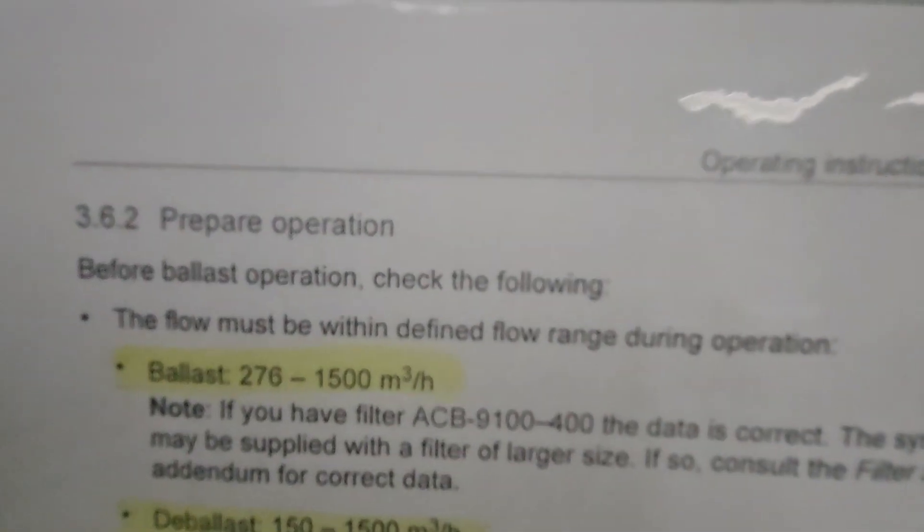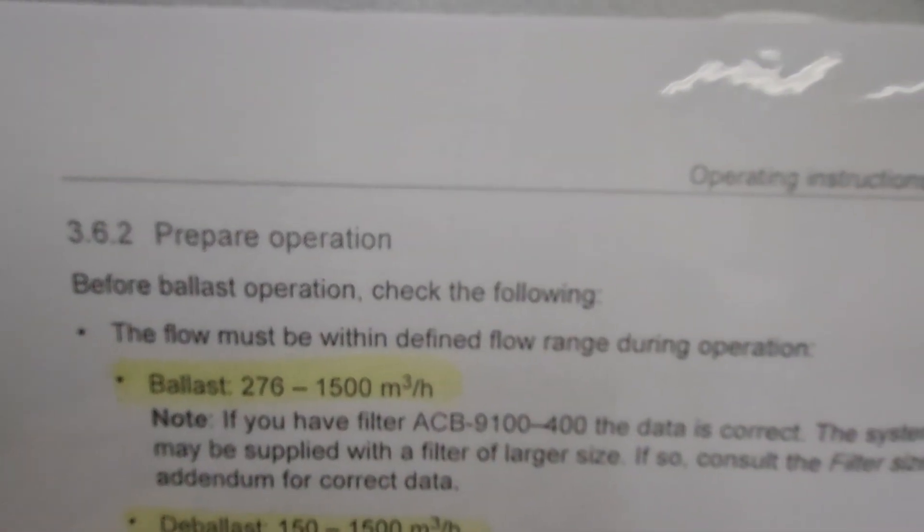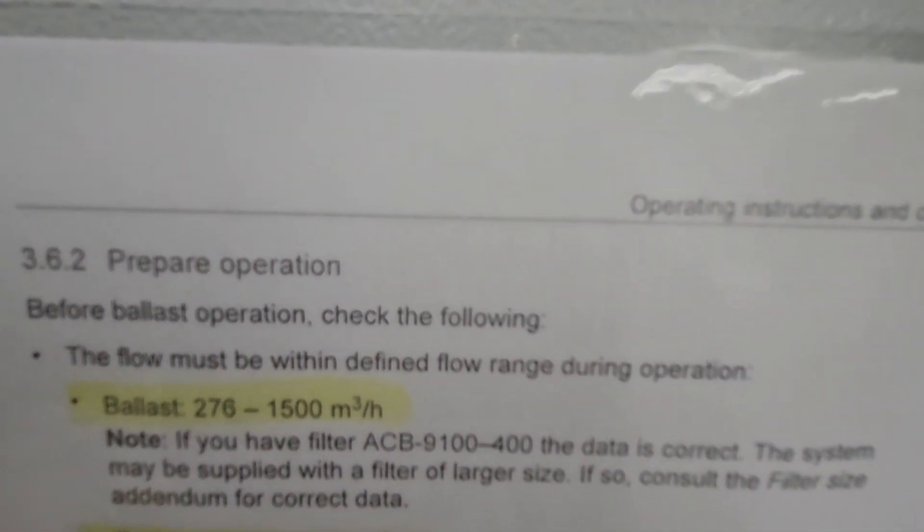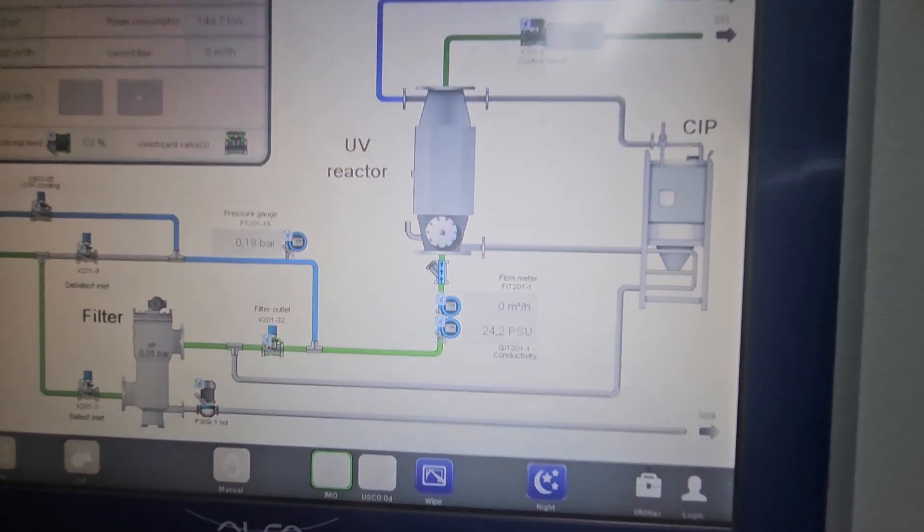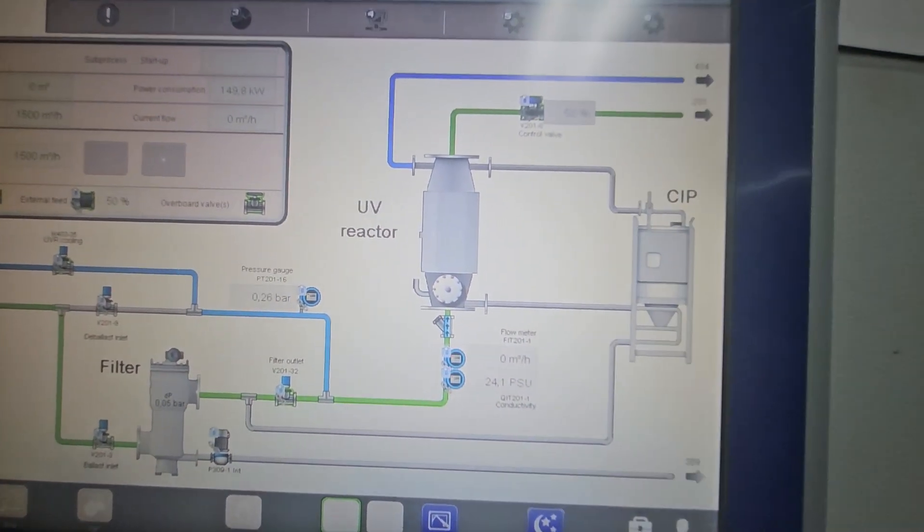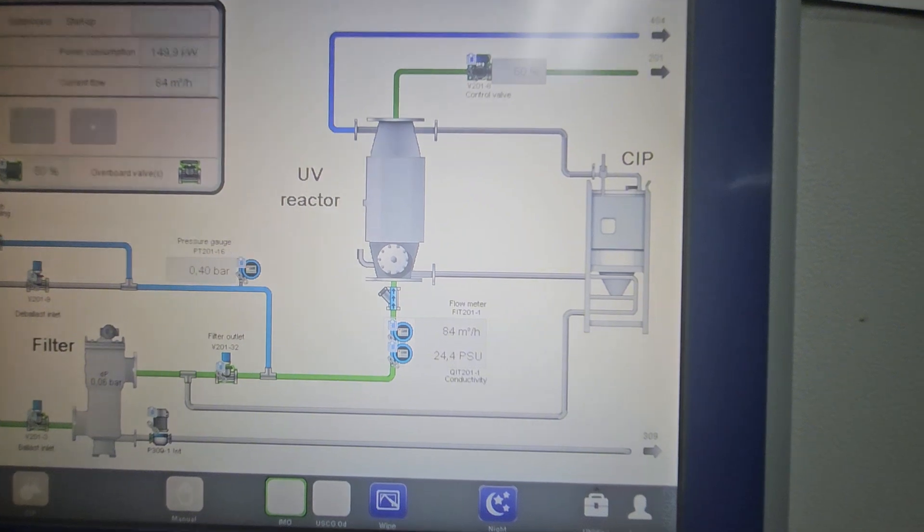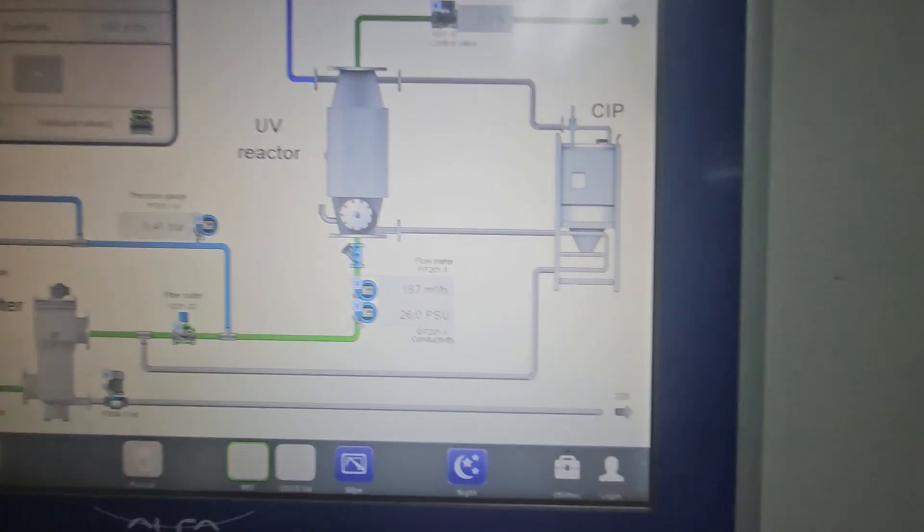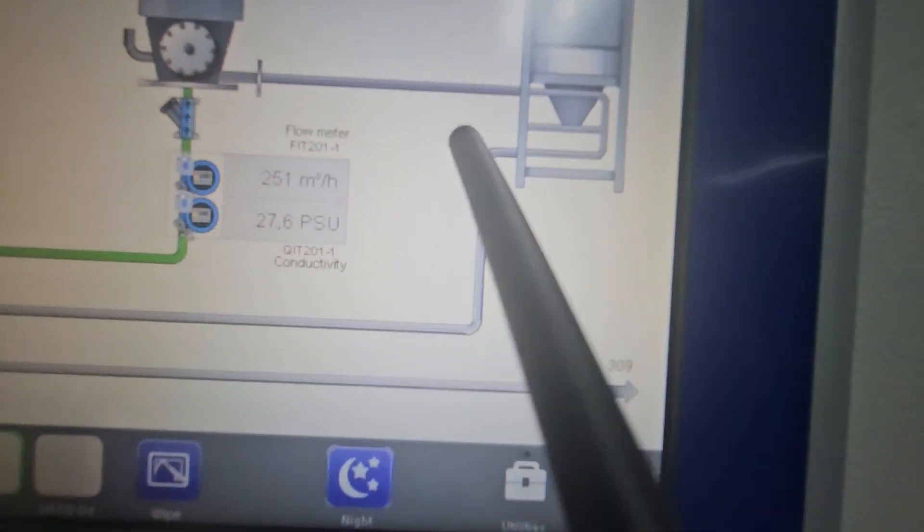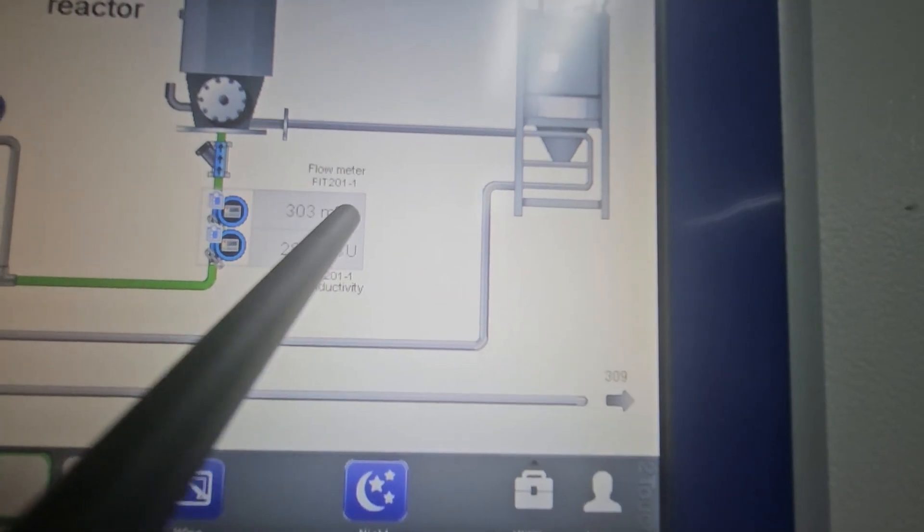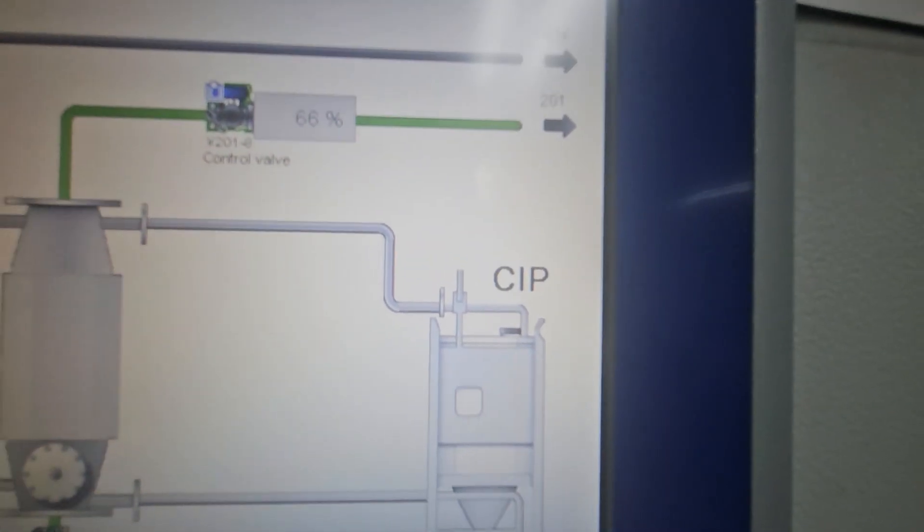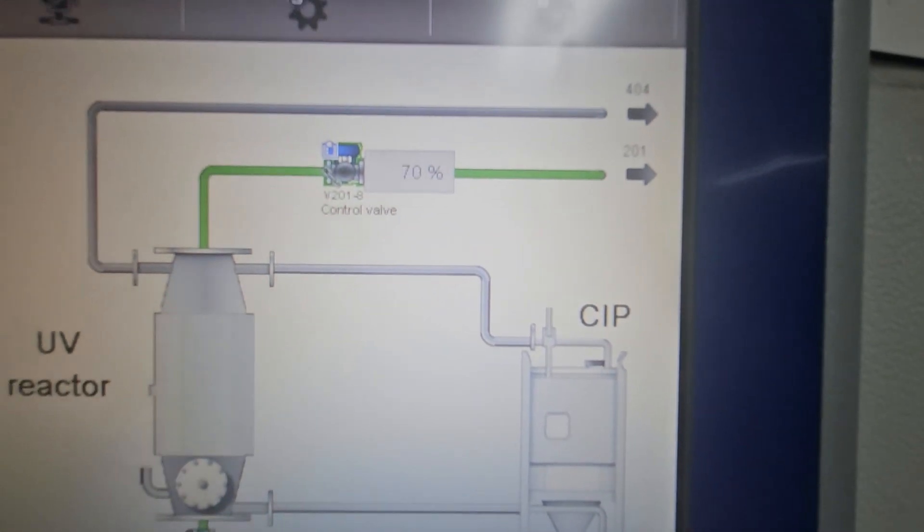So let's wait for the control valve to fully open. Now, as you can see, it is increasing. Now it's already 300 cubic meters and the control valve is opening.